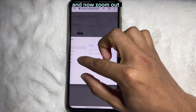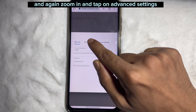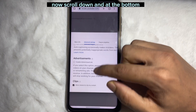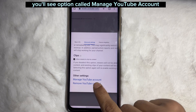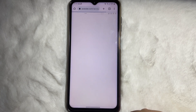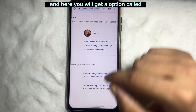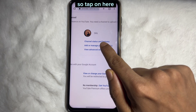Now zoom out, and again zoom in and tap on 'Advanced Settings'. Now scroll down and at the bottom you'll see an option called 'Manage YouTube Account'. Tap on here.